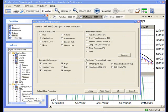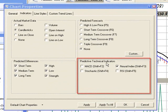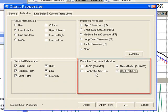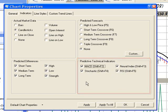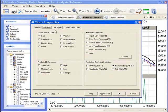And finally, in the predictive technical indicators section, you can select any number of the predictive technical indicators that are displayed.